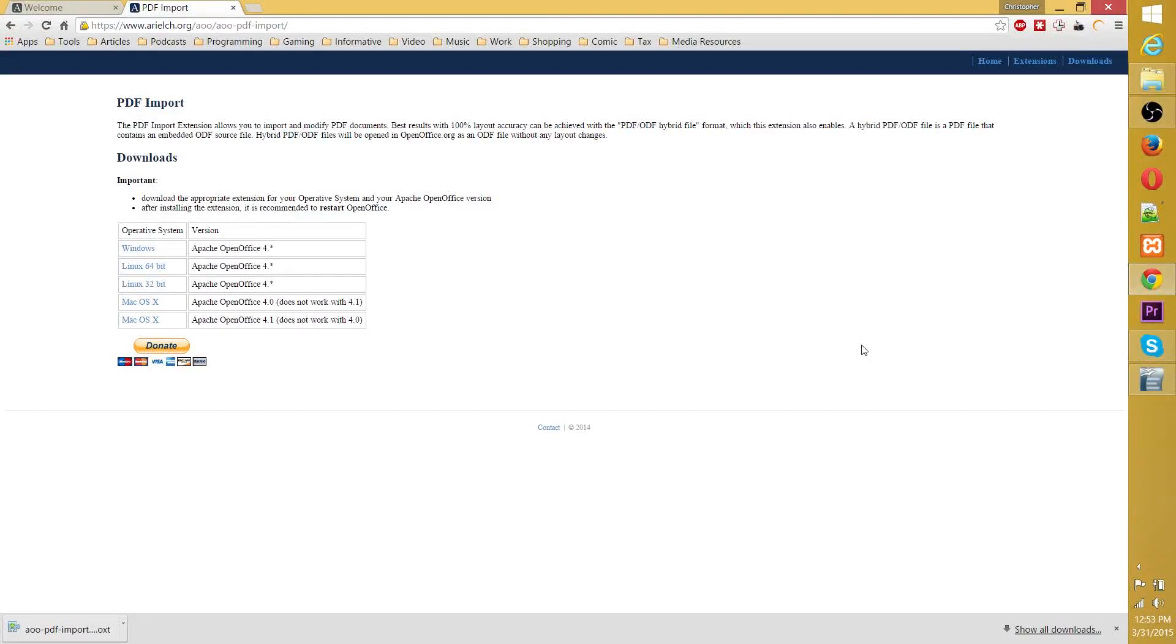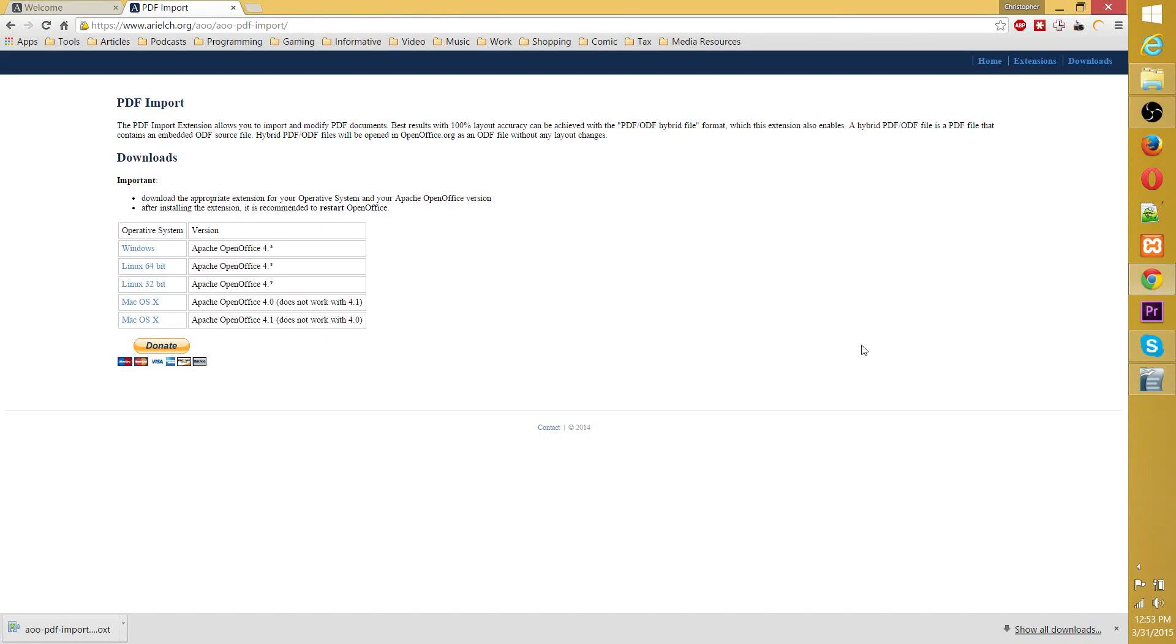Hello everyone, Chris here, and today I'd like to show you guys how to convert an OpenOffice or Word document into a PDF and then into a JPEG, PNG, or any other type of image using OpenOffice itself.